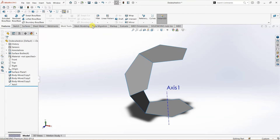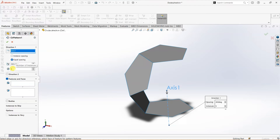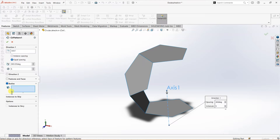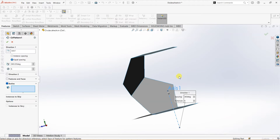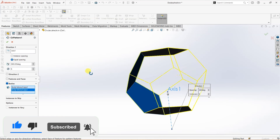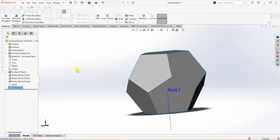What I want to do is create a circular pattern. For direction 1 I'm going to choose Axis 1, and the number of instances is going to be 5. Instead of using features and faces I'm going to use bodies — I'm going to select this body and this body to create the pattern, then click OK.